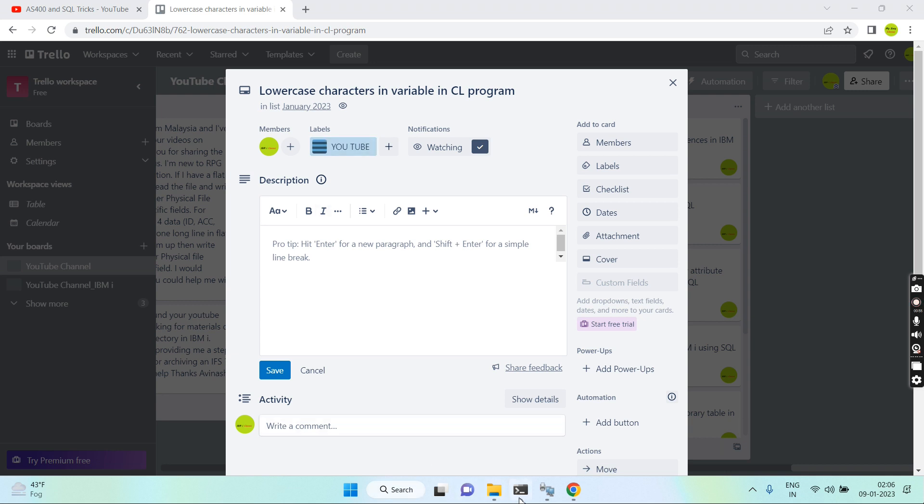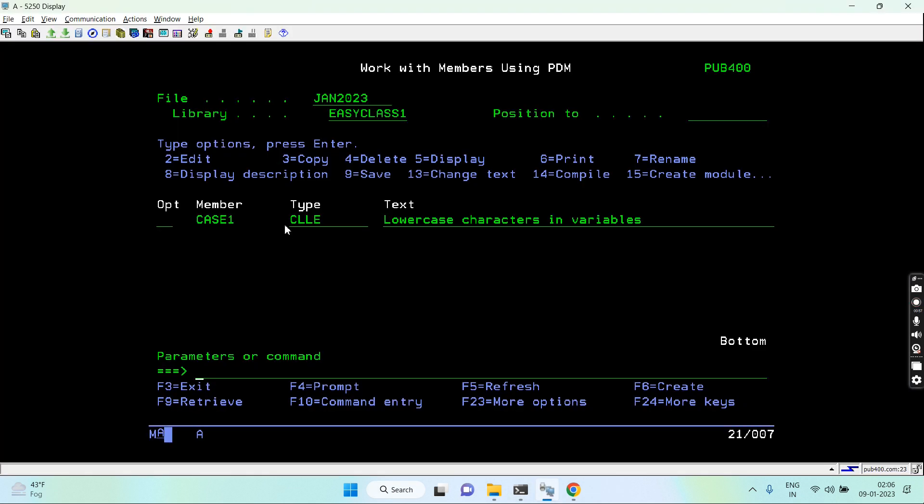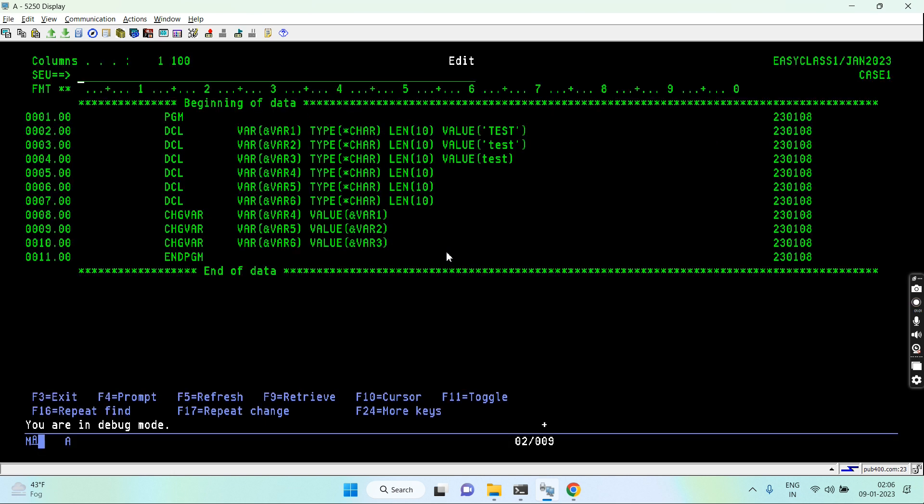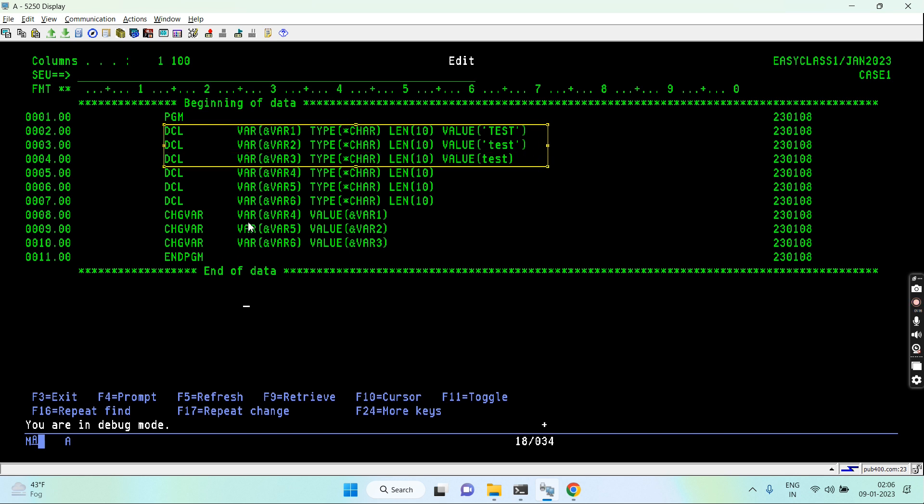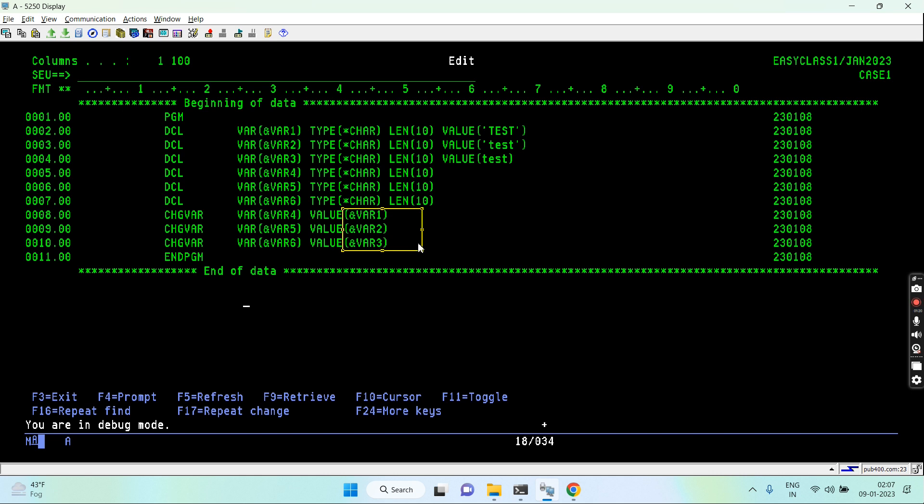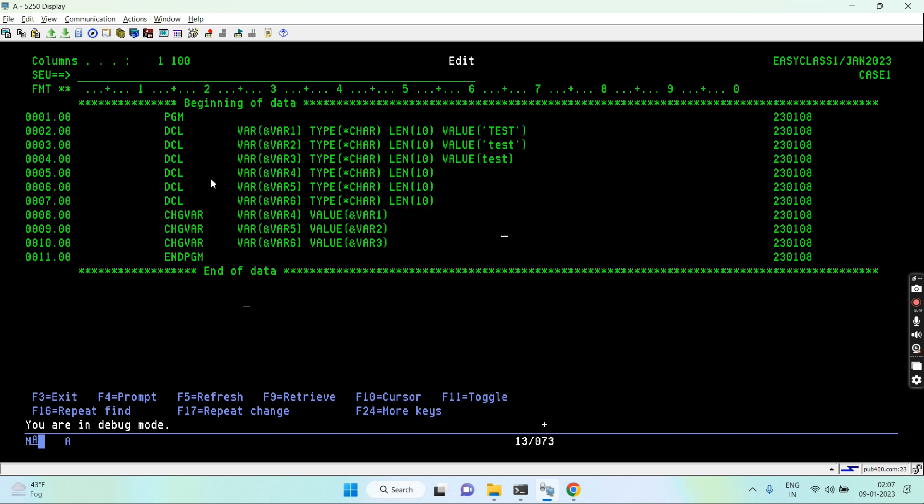Let's see with one example. Here you can see this is a simple CL program where PGM and ENDPGM is defined. Within that we have some declarations of the variables, and what we are doing is we are basically evaluating var1, var2, var3. All the variables are of same length and same type.